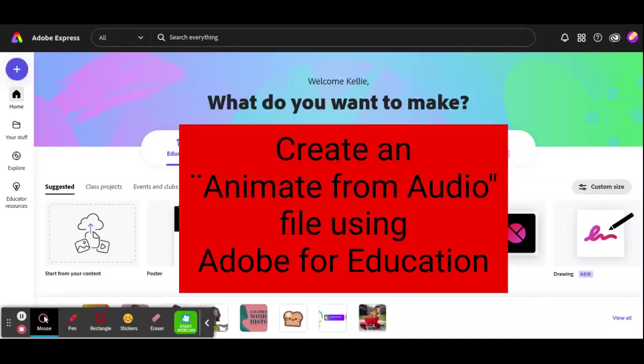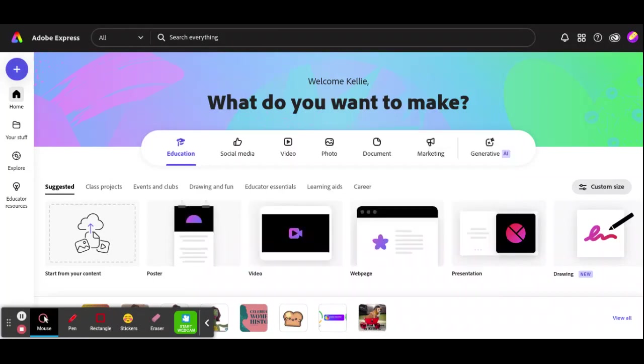Hey, this is Ms. Leahy, and I'm here to show you a quick tool called Adobe Animate from Audio.